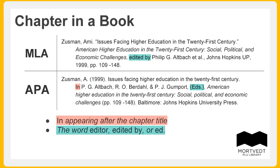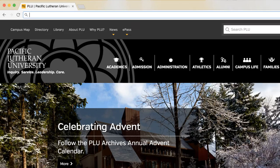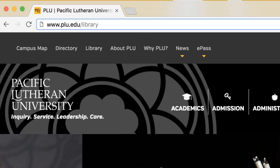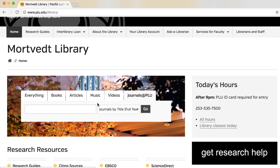Once you've determined the type of source you're looking for, you can search the appropriate database at www.plu.edu/library. If you have a journal article, go to the Journals at PLU tab to find out if we have full text access to the journal. If you don't find it in Journals at PLU, you will need to submit an interlibrary loan request.